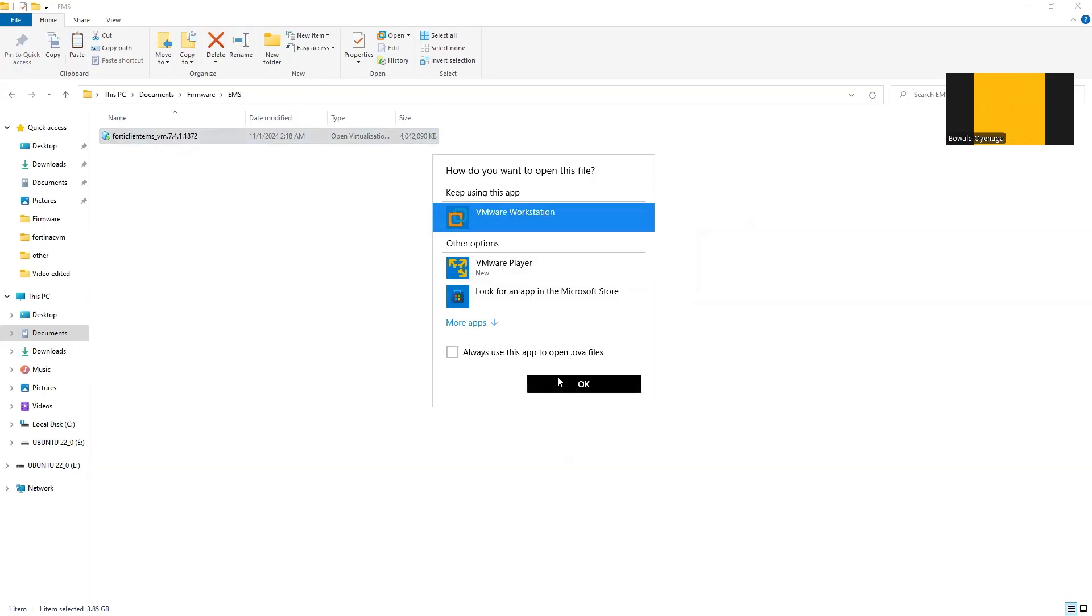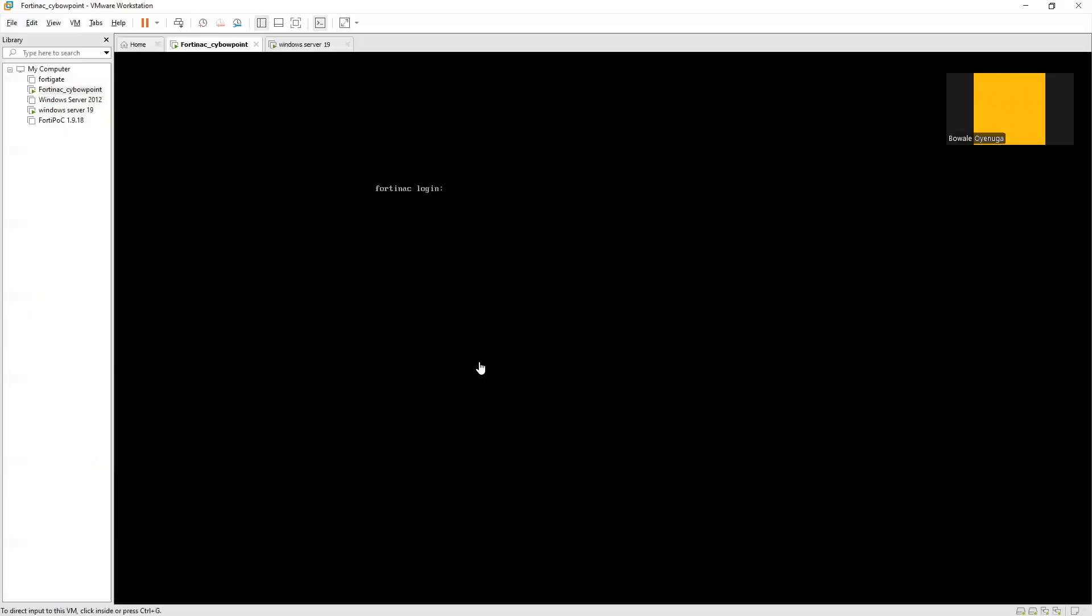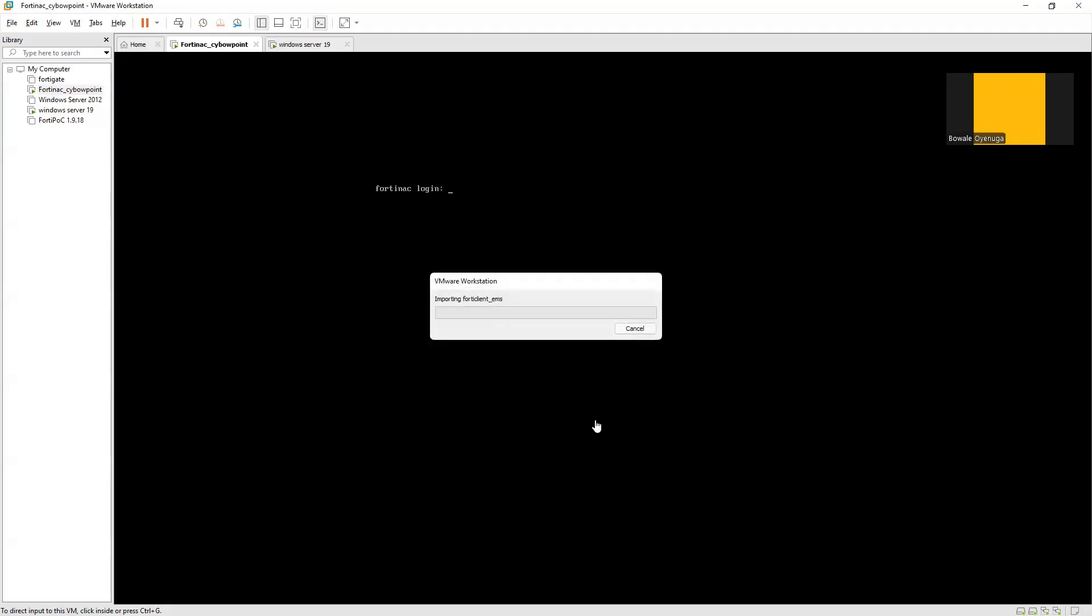Let's install it with the virtual machine VMware Workstation Pro. We have a pop-up message that says to give it a name—FortiClient EMS. The next thing is to import the image, so let's start the importation of the image into VMware Workstation Pro.